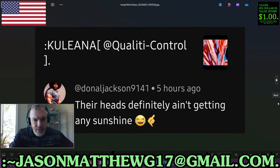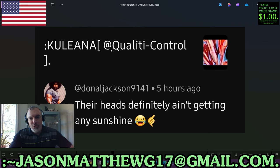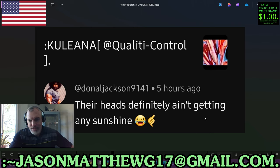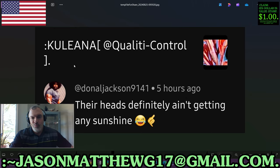Next comment comes from Donnell Jackson, a long-time viewer — thank you for your viewership, Donnell. They're talking about the individual known as Quality Control, who uses particles of negation in their facts. They said Quality Control's heads definitely aren't getting any sunshine — that has to do with my comment about Quality Control wiping their nose after removing it from RJG's butt. Funny stuff.